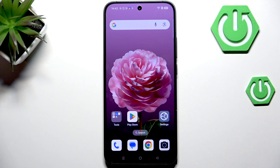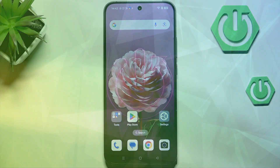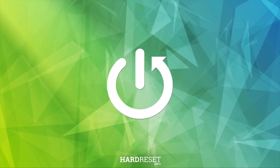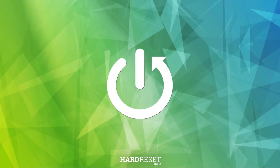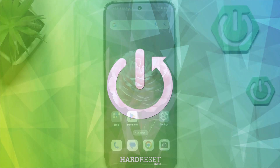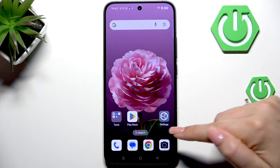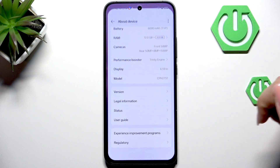Hi everyone. In front of me I've got Soporino 14 and let me share with you how to change the system language on this device. Alright, so we have to start with opening the settings.